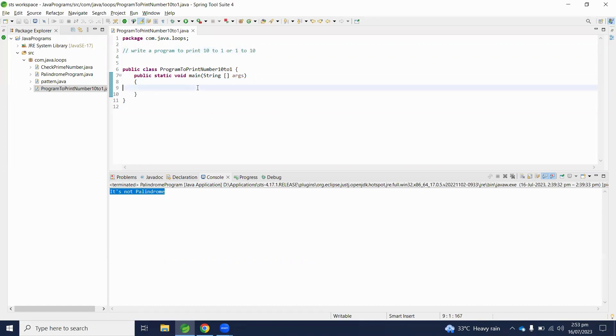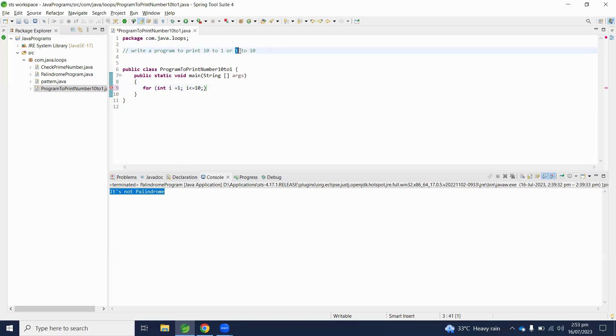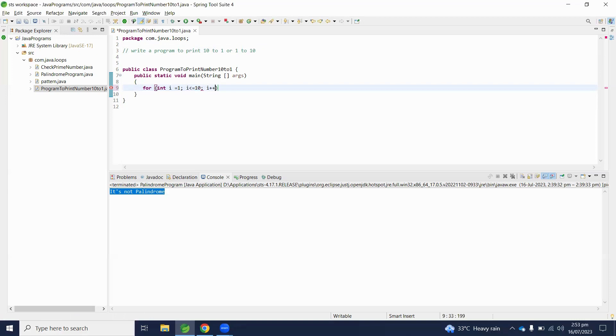Let's start to print numbers 1 to 10 by using for loop. We will initialize integer i equals 1 and i less than or equal to 10 because we have to go 1 to 10. Our last number will be 10 and we will increase the number by 1.